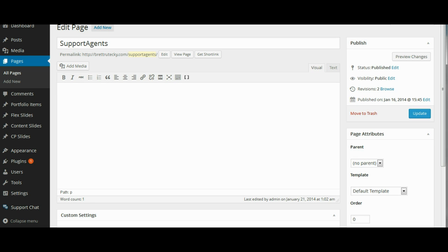So now that I have the support agents page created, all I have to do is add the support agents short code in and that will automatically pull in the agent login area and access so that the agents can log in and chat with customers. So I will just paste in the short code and I will update the page.